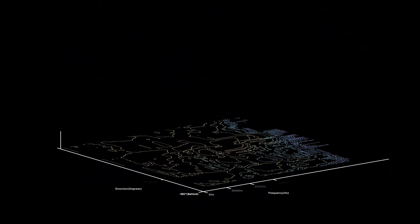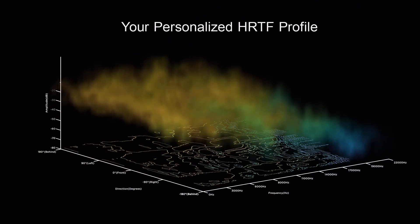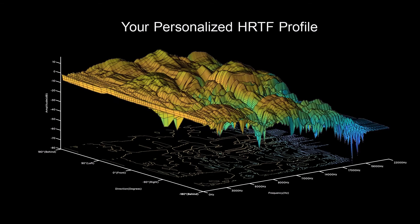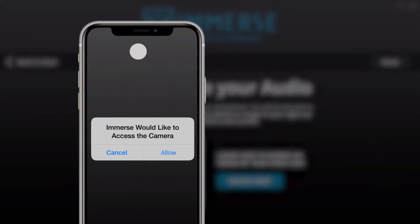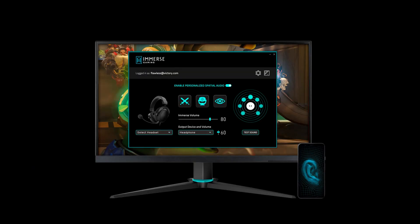To create your personalized HRTF, we run millions of non-linear calculations in just a matter of seconds by harnessing the power of cloud computing and parallel processing. Snap just one picture of your right ear and your personalized HRTF is created on the cloud. A few seconds later, you can hear the difference that Immerse makes.